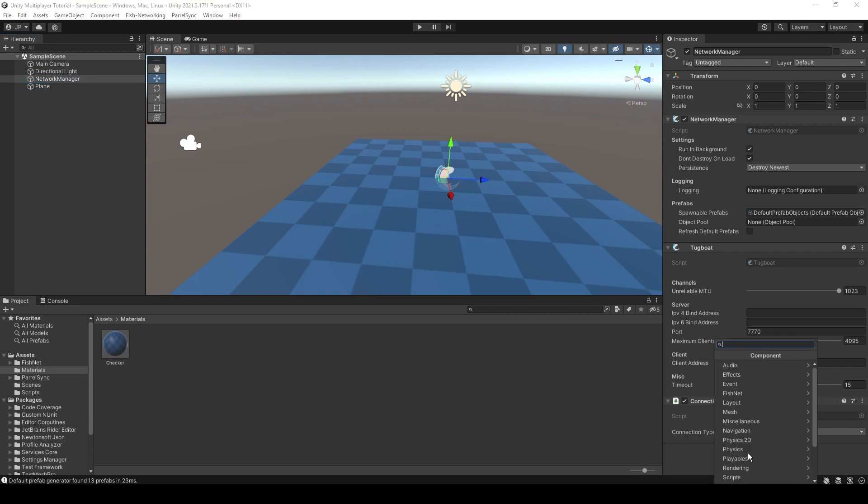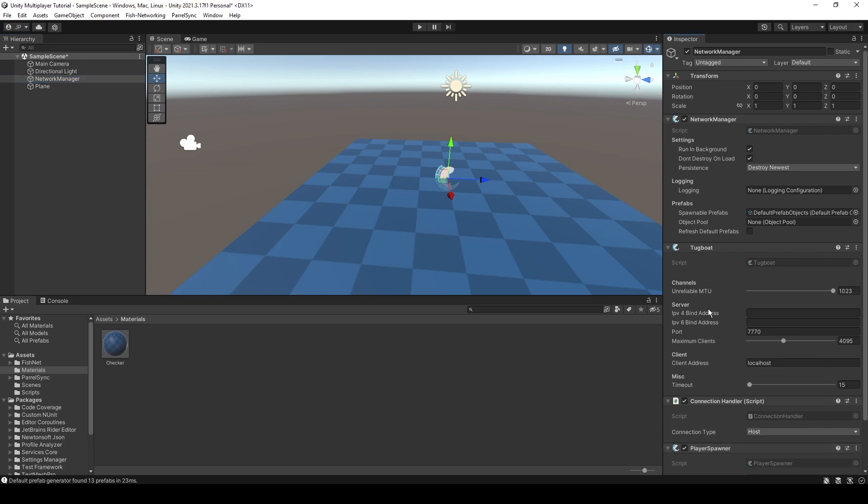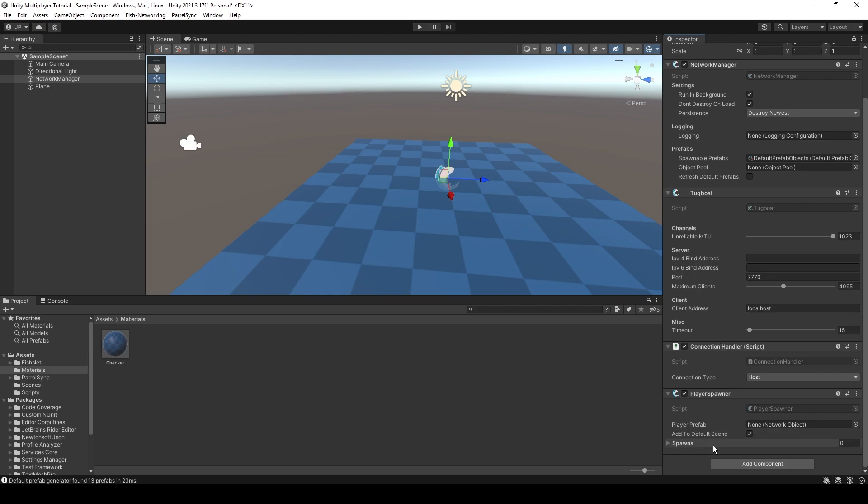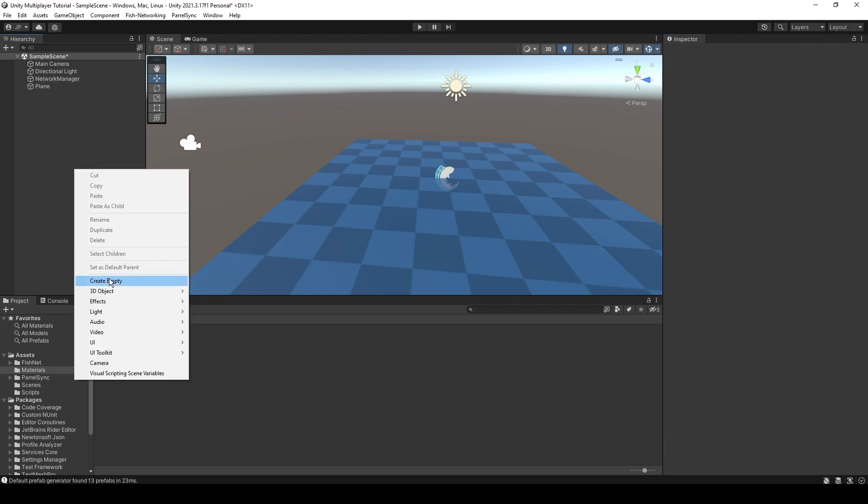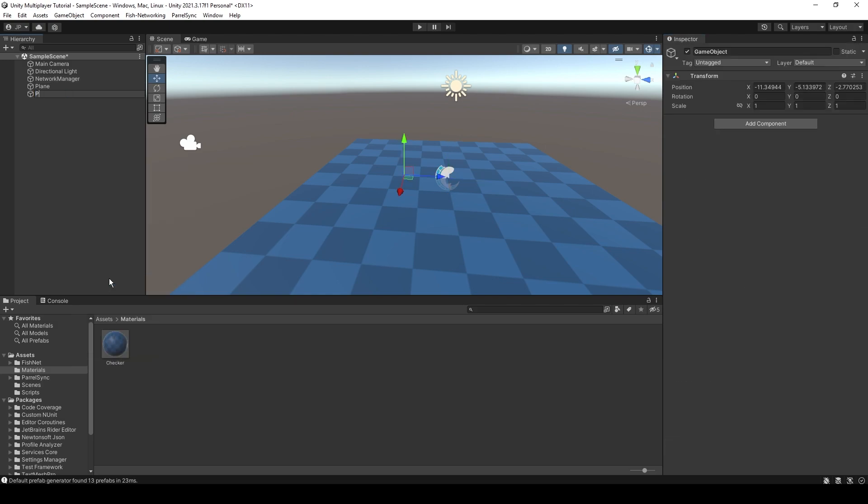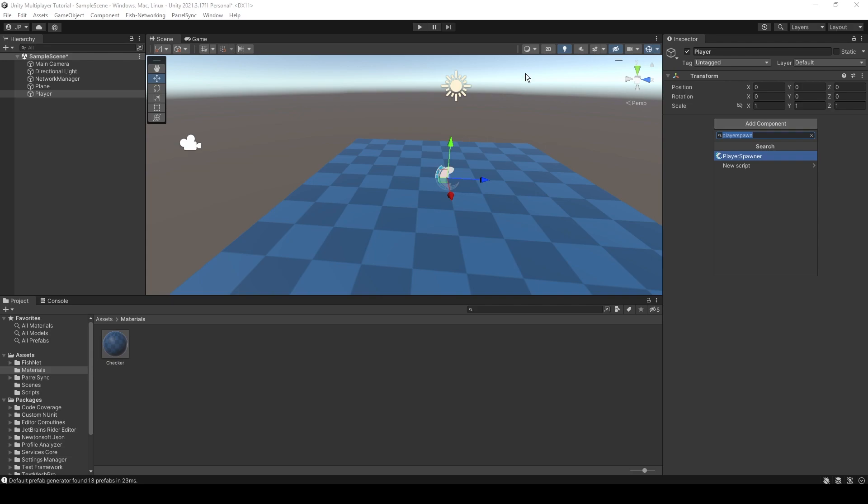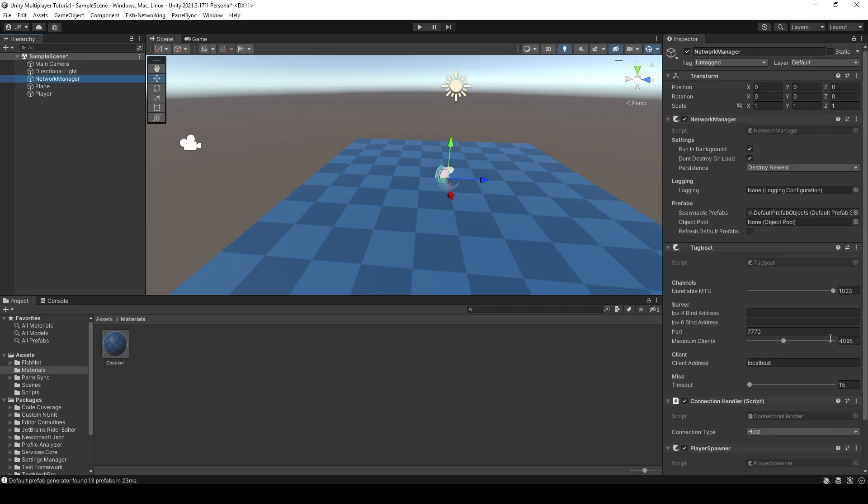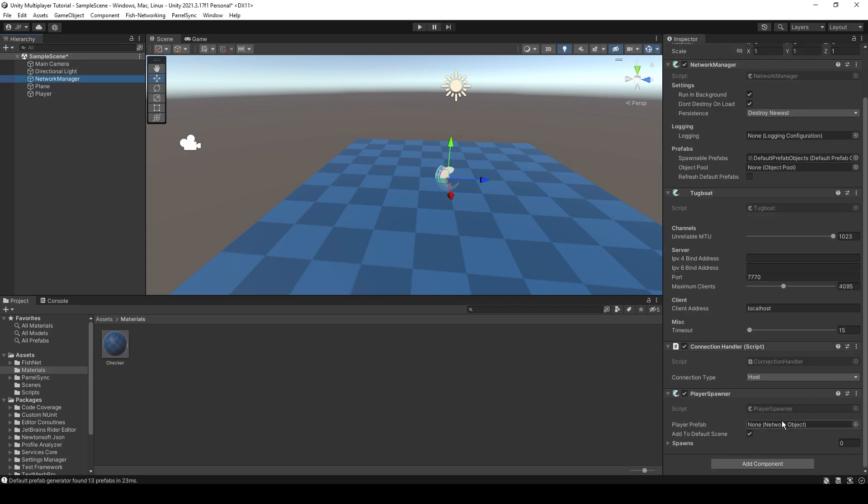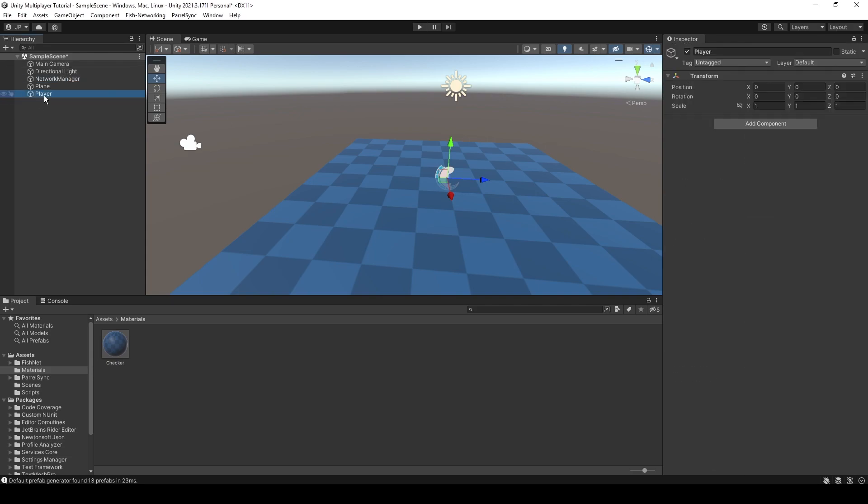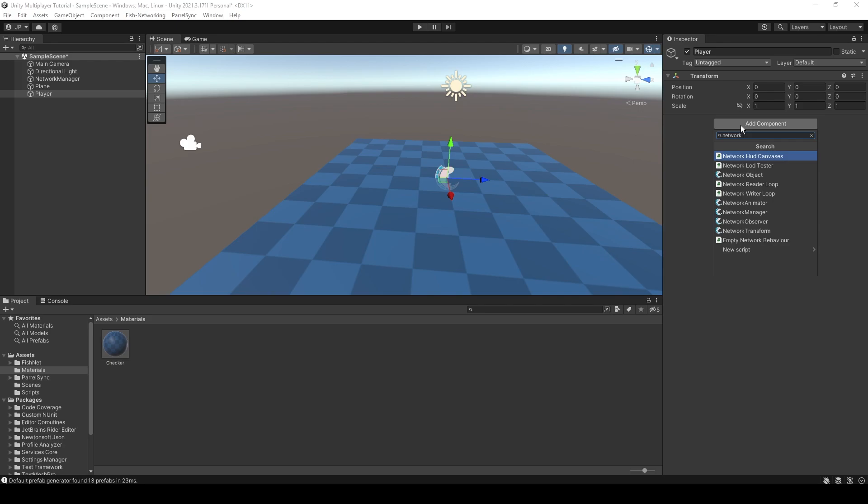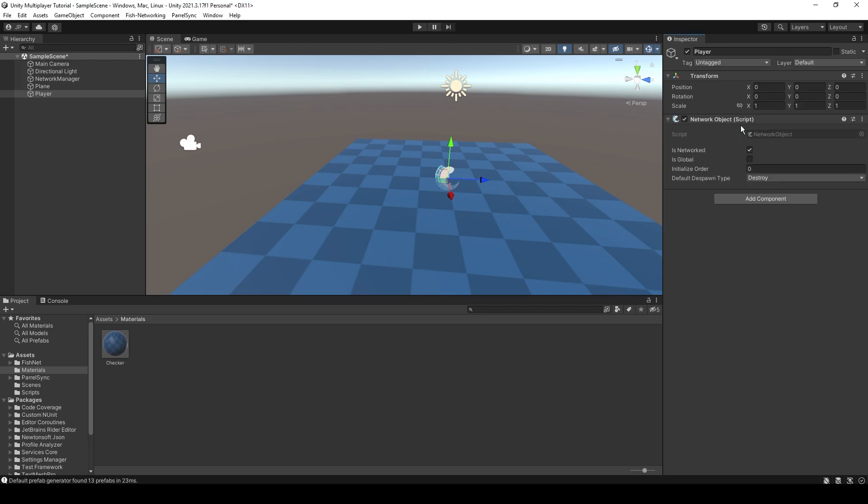And Fishnet comes with a player spawner. That's what it's called. We're just going to set up a very basic player. So player, reset our transform. And every single network prefab, you can see on here, it needs a network object. So we're just going to put a network object on that. And you don't have to worry about any of that.